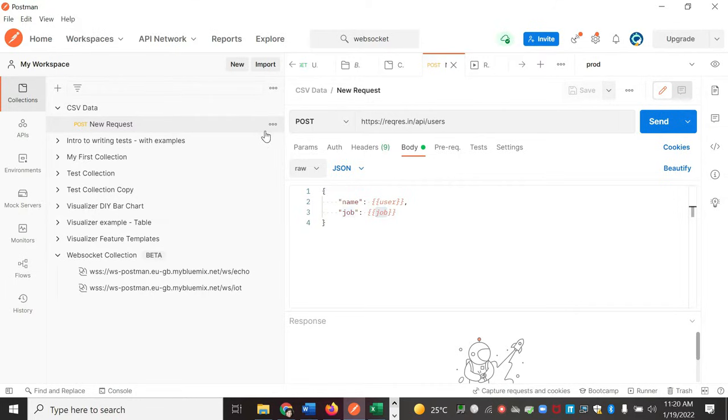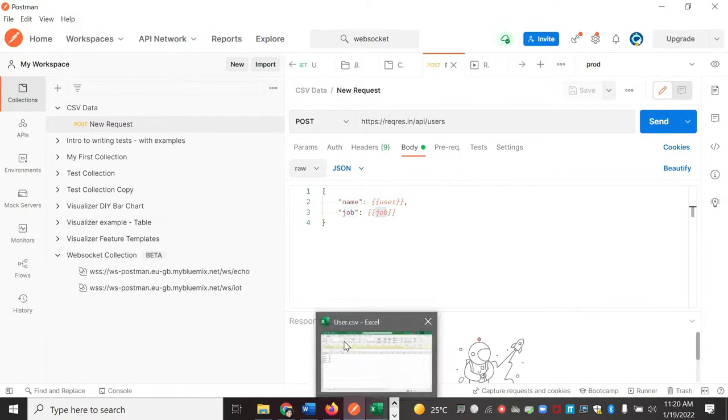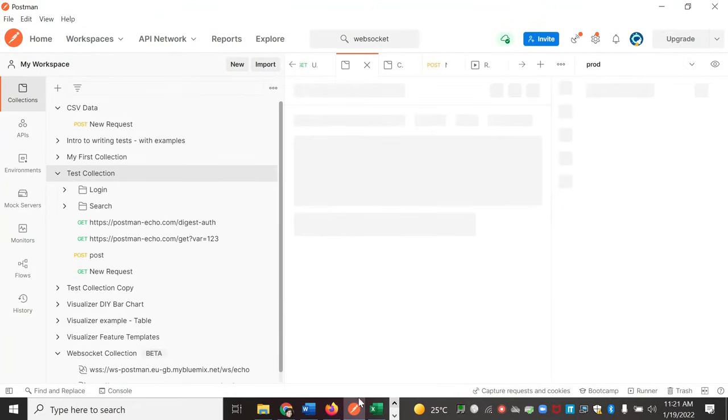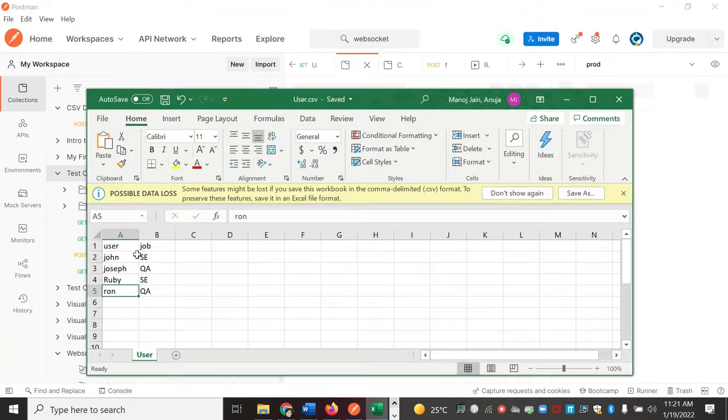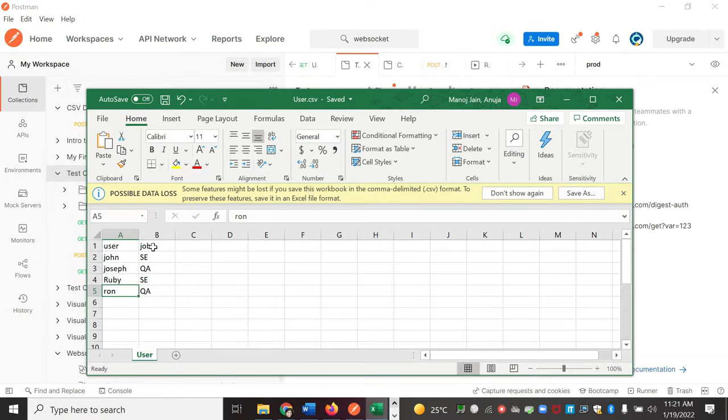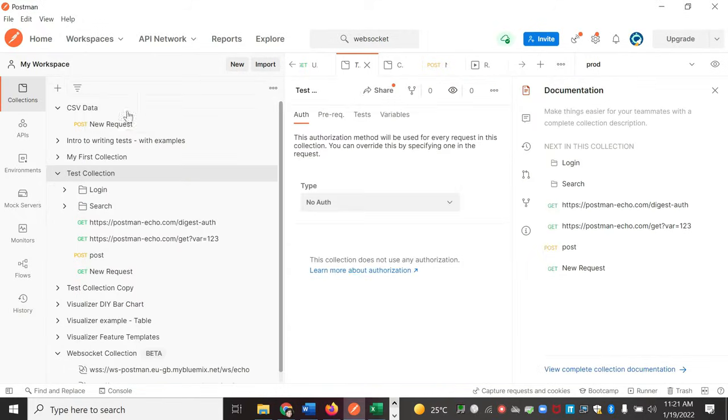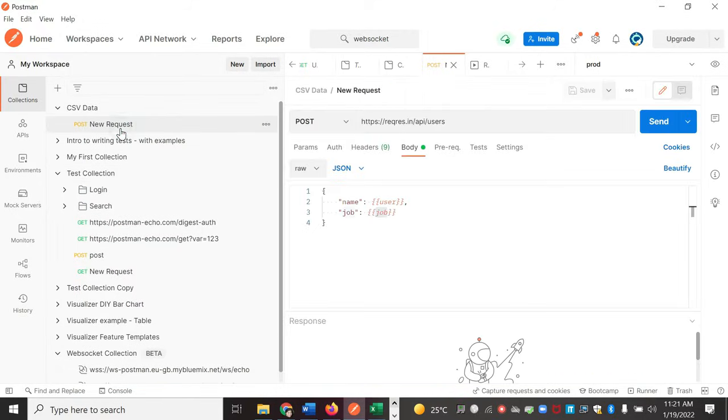Now how to use it? You can specify the same variables which I mentioned in the CSV here. So user and job - the header values you specify here as your variables.